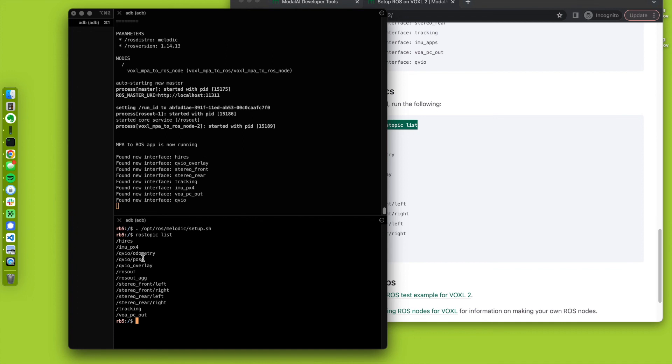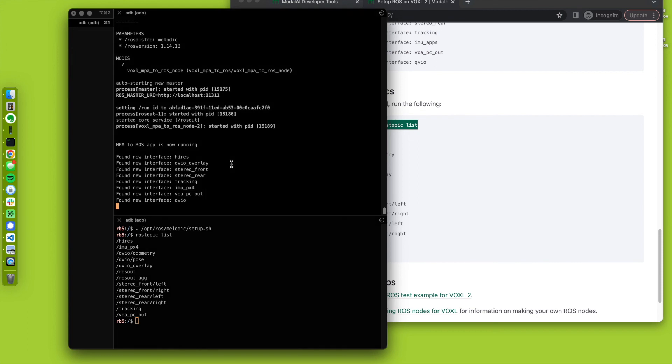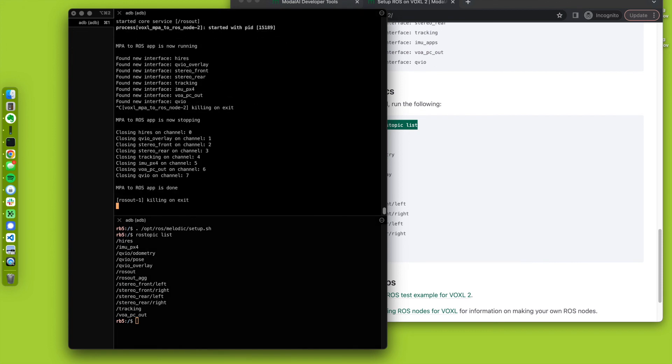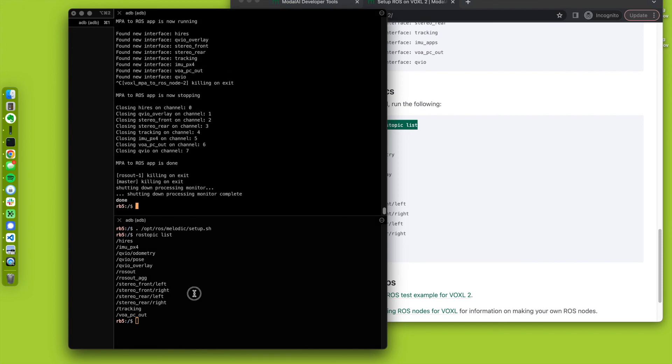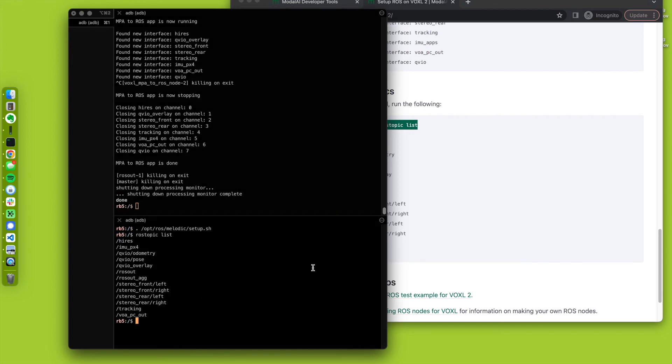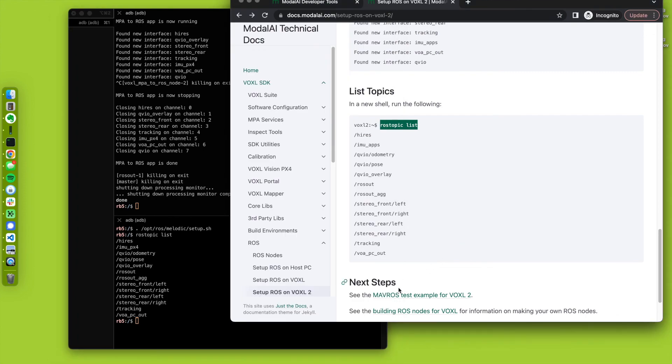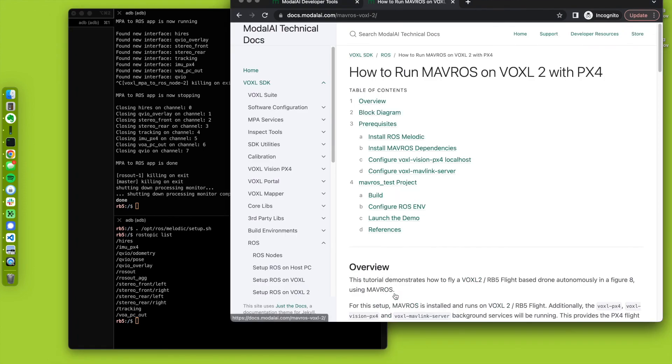So for now, we're going to leave this portion of the demo as is. And I'm going to move on to using Mav ROS on target. So that's this Mav ROS test example.